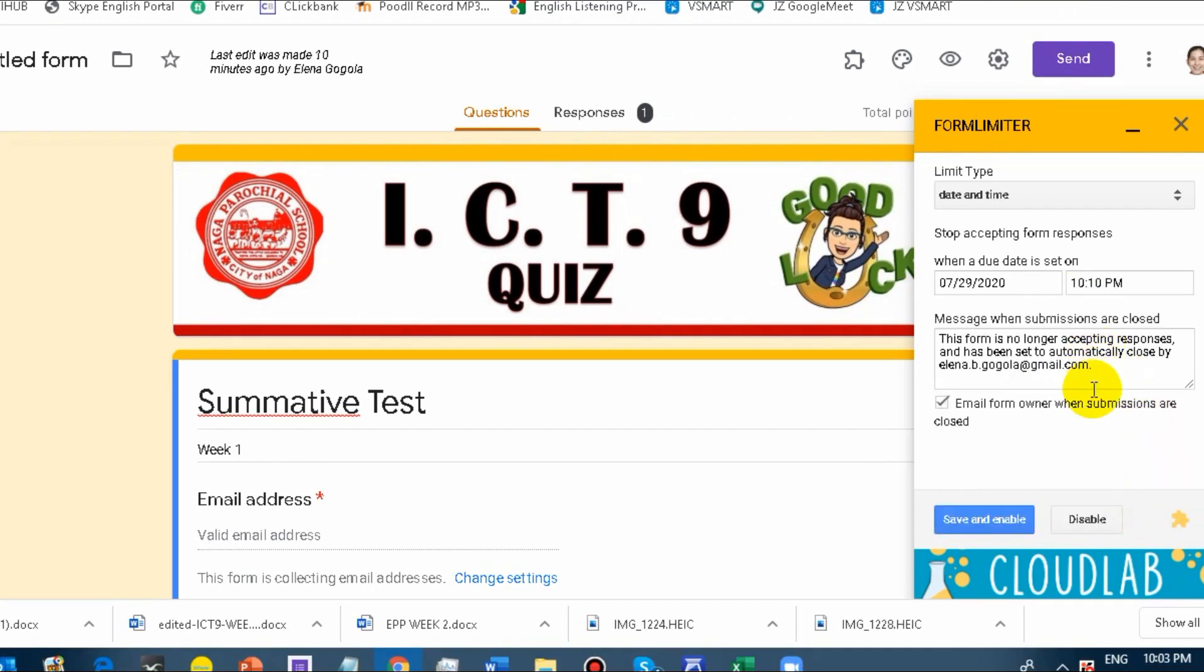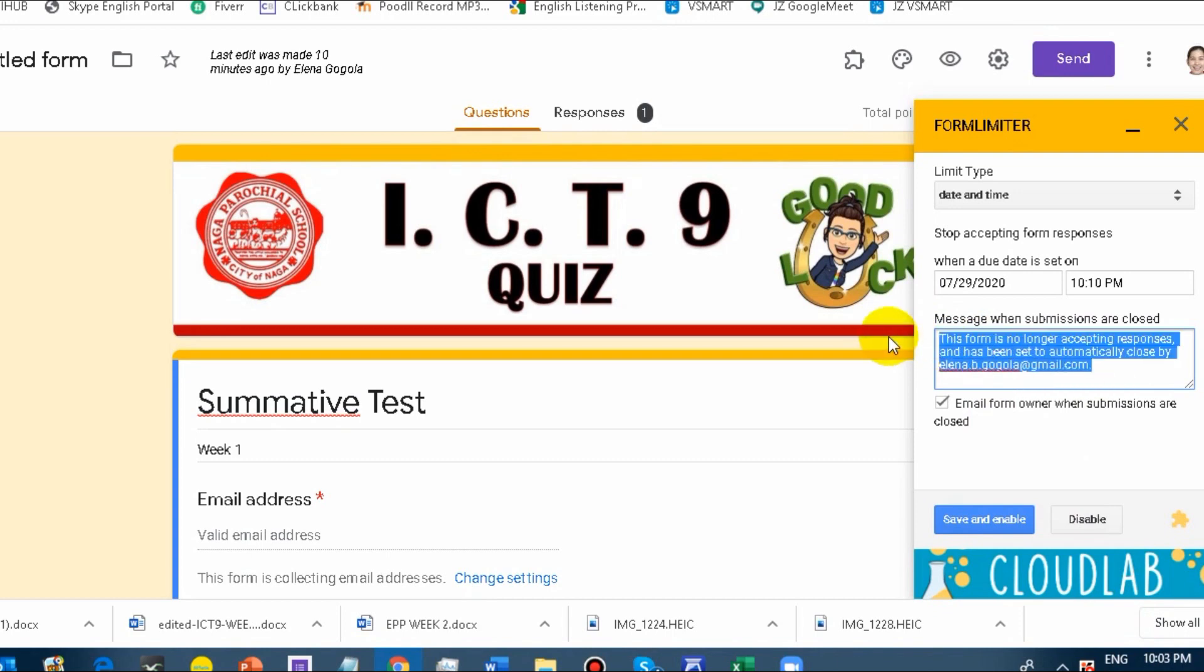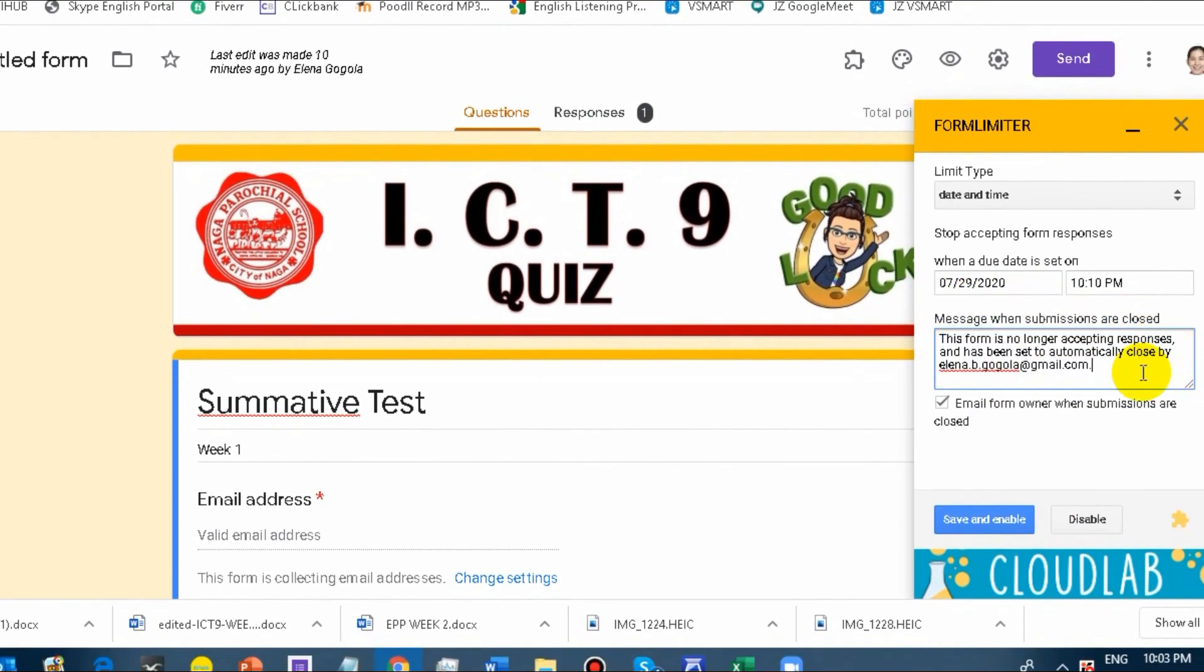We will check if this works. When it becomes 10:10 on my clock, I should not be able to respond anymore. Now, this part, message when vision are closed, you can edit this. You can customize that. As of now, I will just stick with it. I will be notified, and then it will be sent automatically.